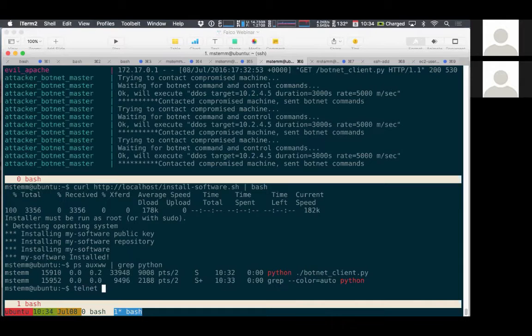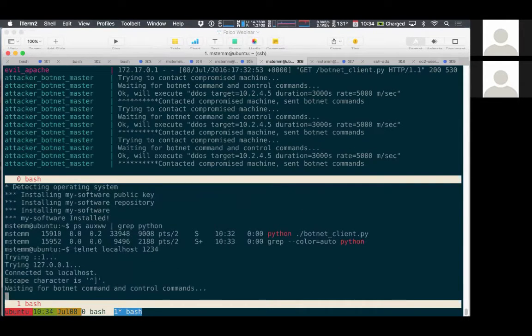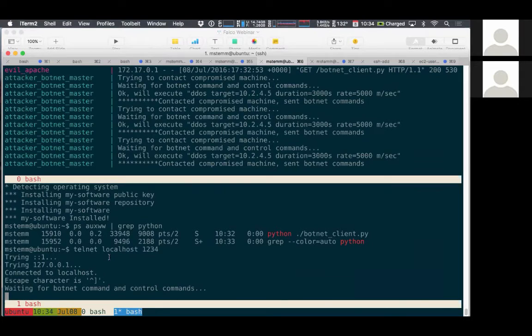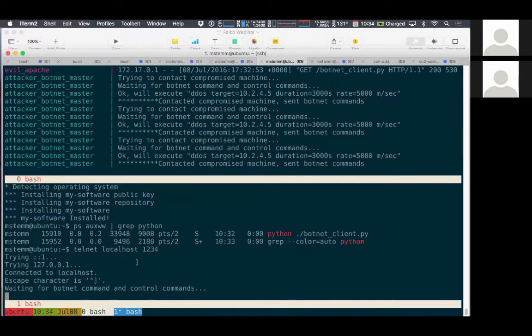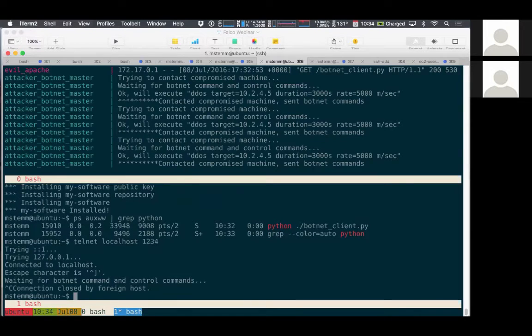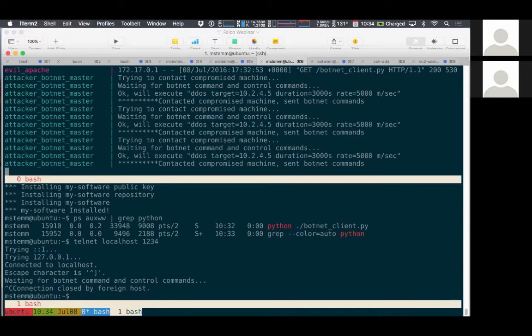And if I telnet to localhost, the Python script is running a little network server and it's waiting for command and control command. So this is pretty horrible, right? You thought you were installing some piece of software and now you've got this rogue Python script running on your machine with a network server waiting for connections from someone. So that's a pretty horrible place to be in.